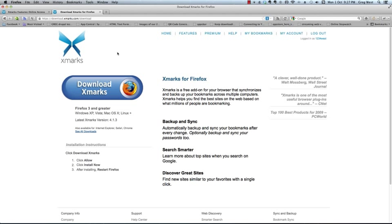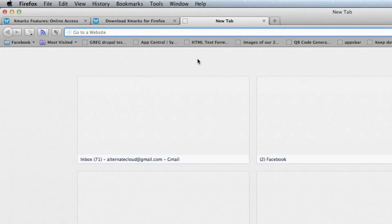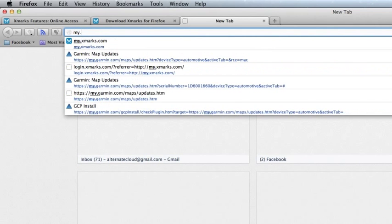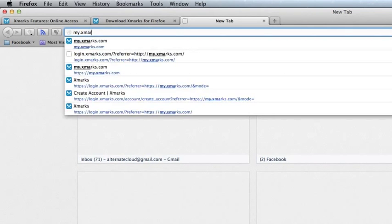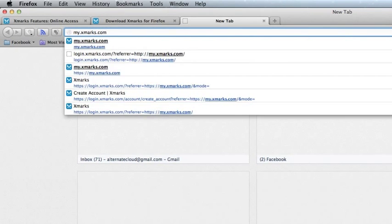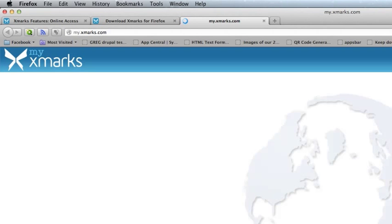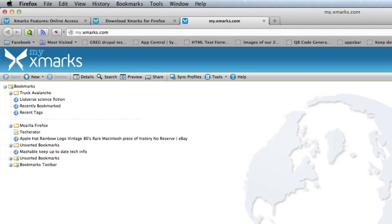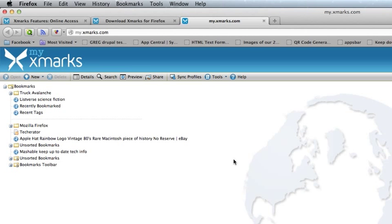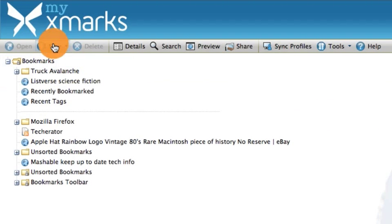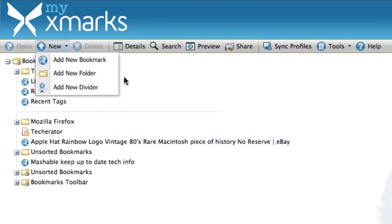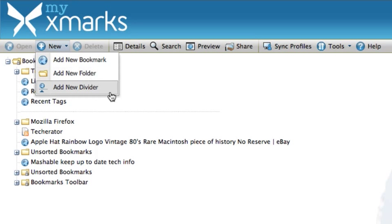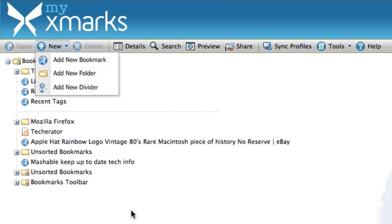So, what I'm going to do is I'm going to go up here, and I'm going to create tab, and I'm going to put my.xmarks.com. This will take me to my website online that hosts all my bookmarks. I'm going to add a new bookmark. I can add a new folder, and I can even add a new divider, so you can divide them up in areas of bookmarks.